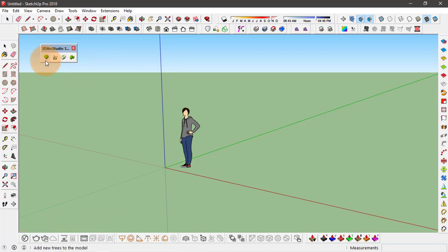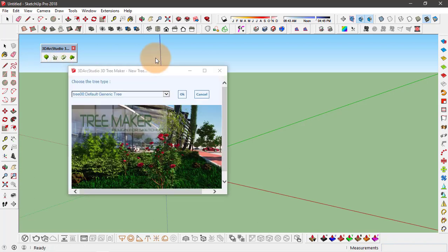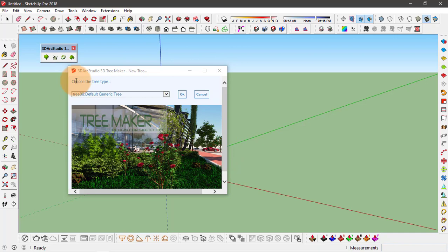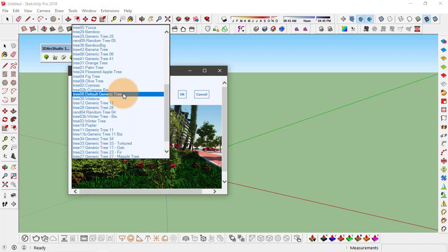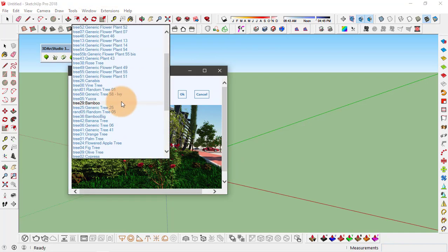option is to add a tree or a plant component. So when I click on it, it gives us this dialog box and in here we can choose the type of tree that we want to input.